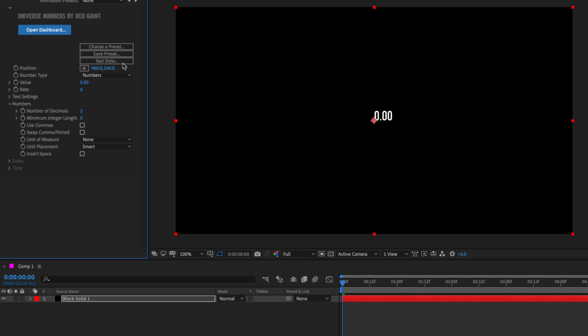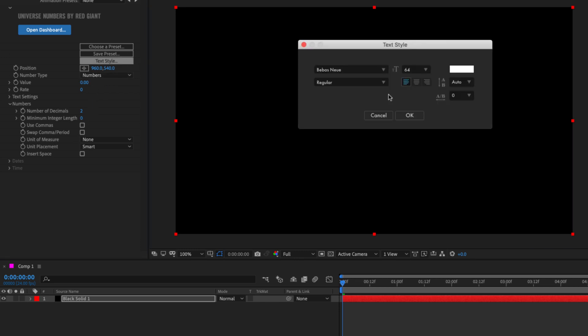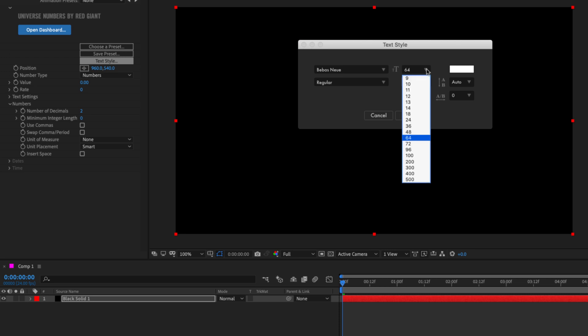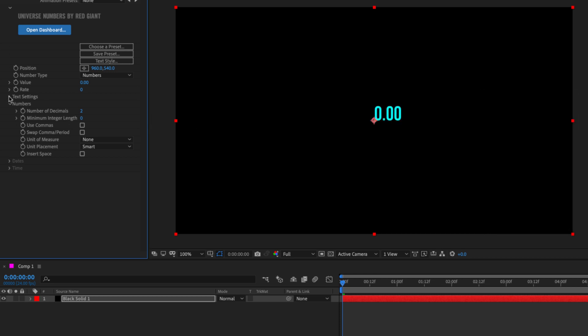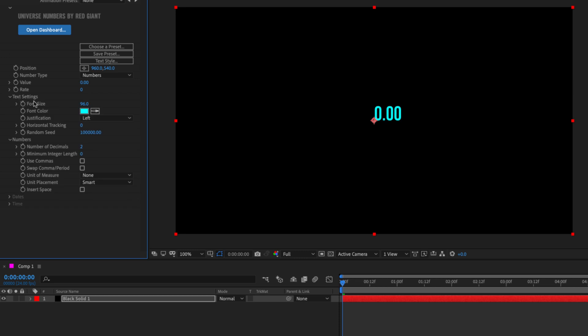Now, back in that Text Style window, you might notice that there's also color and font size. I can change these here or in the effect controls. So if I change these values here, click OK, we'll see that in the text settings right here, we've changed the font size and color.